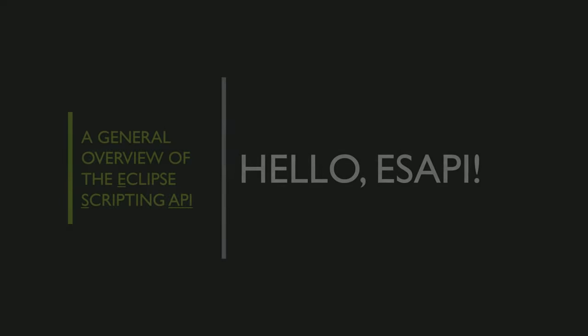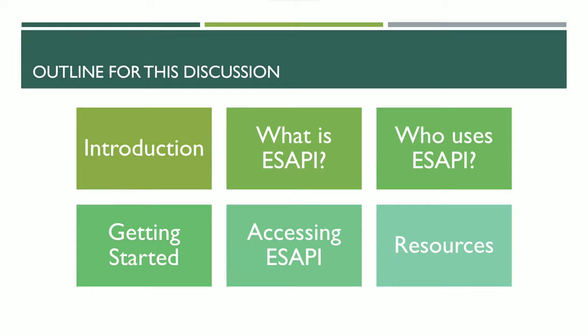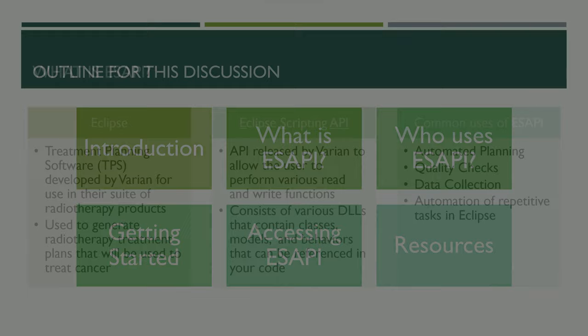Hi everyone, welcome back to the channel. This video will be an intro to the Eclipse Scripting API, and my goal for this channel is to bridge the gap between .NET development and using the Eclipse Scripting API. We're going to talk about what ESAPI is, who uses it, getting started, accessing the API, and resources.